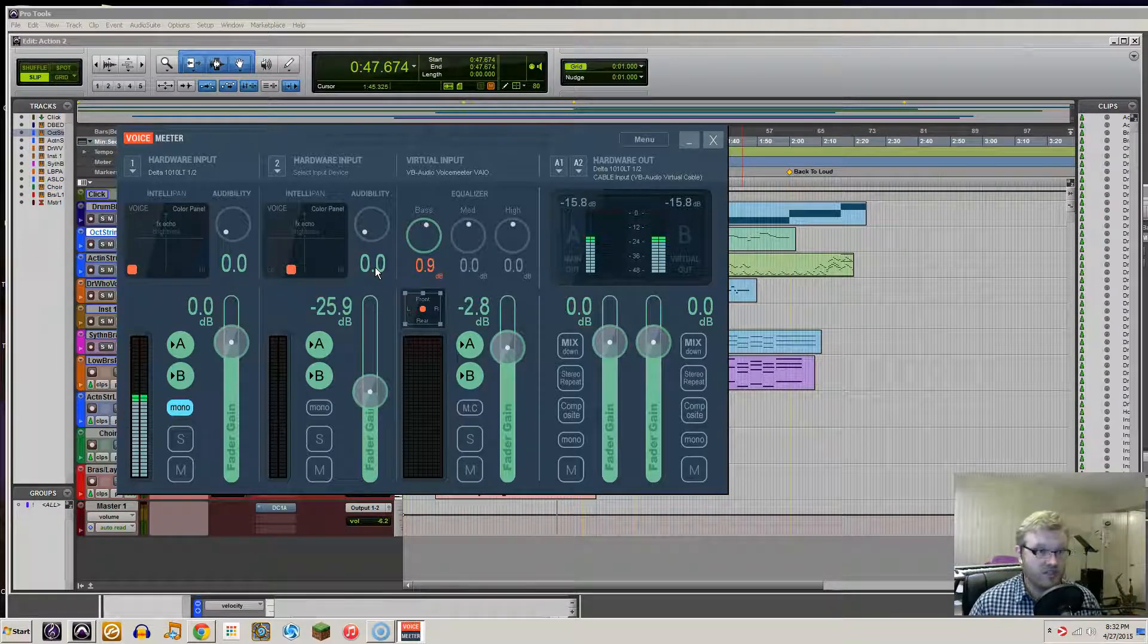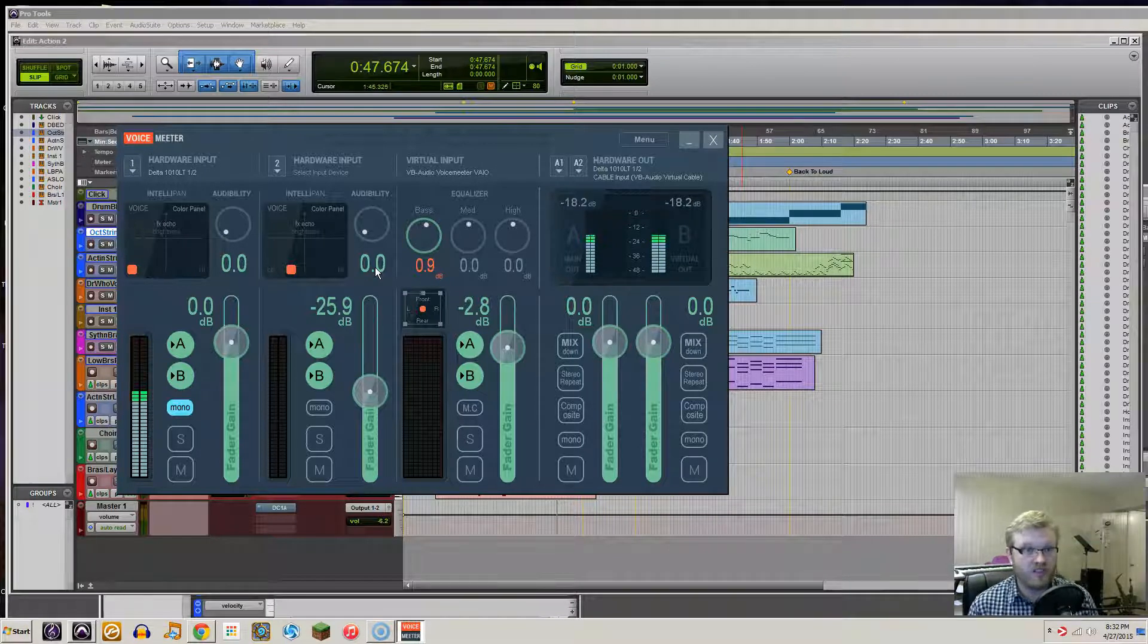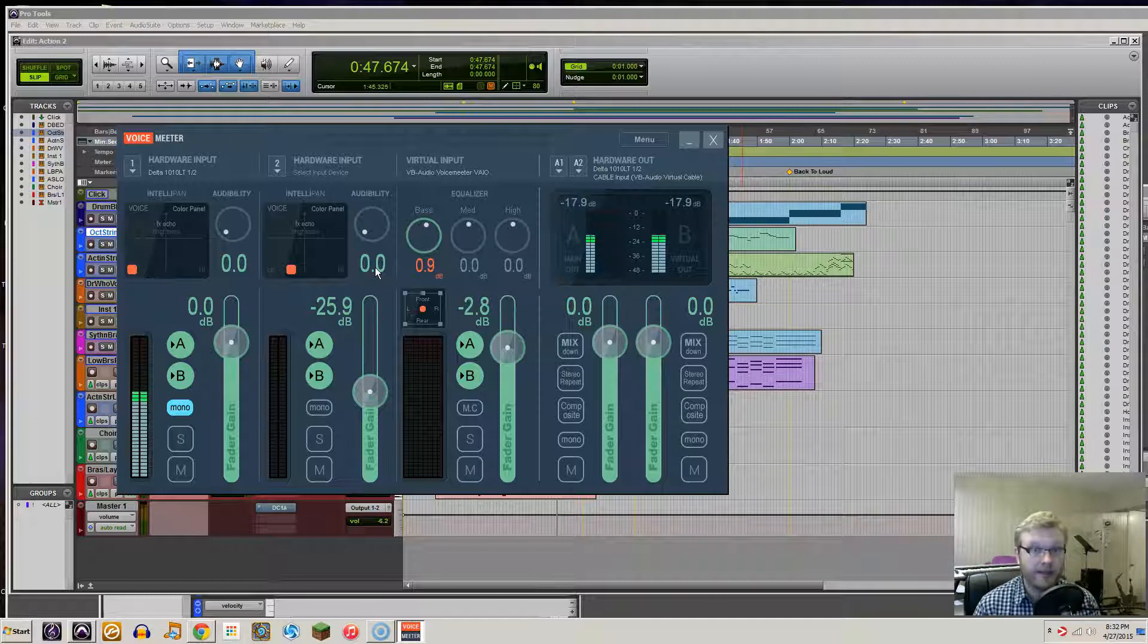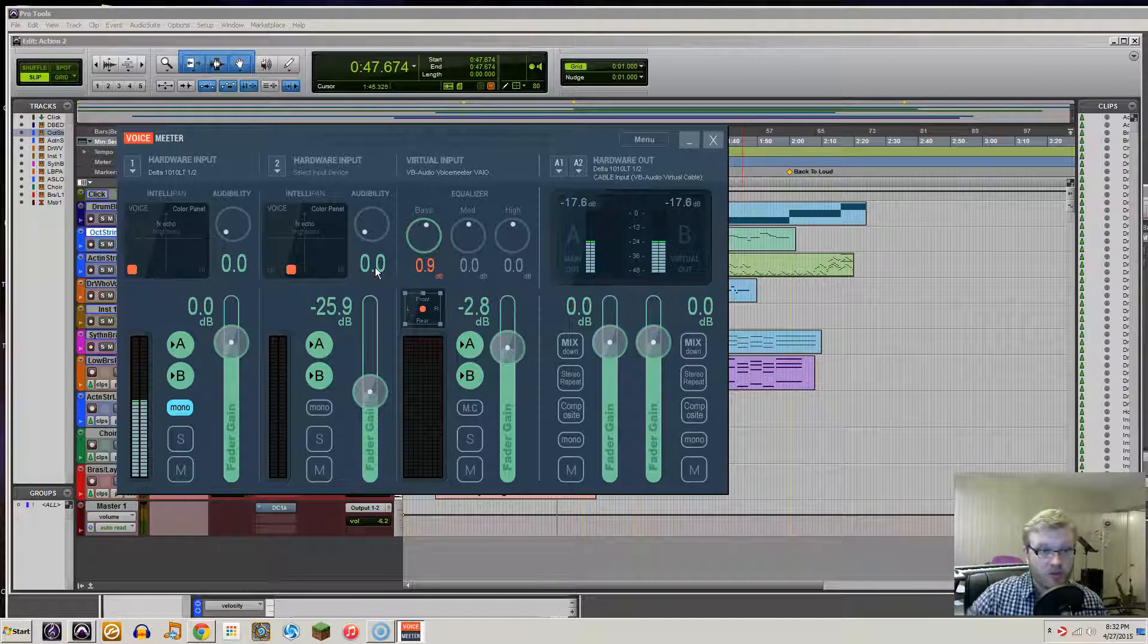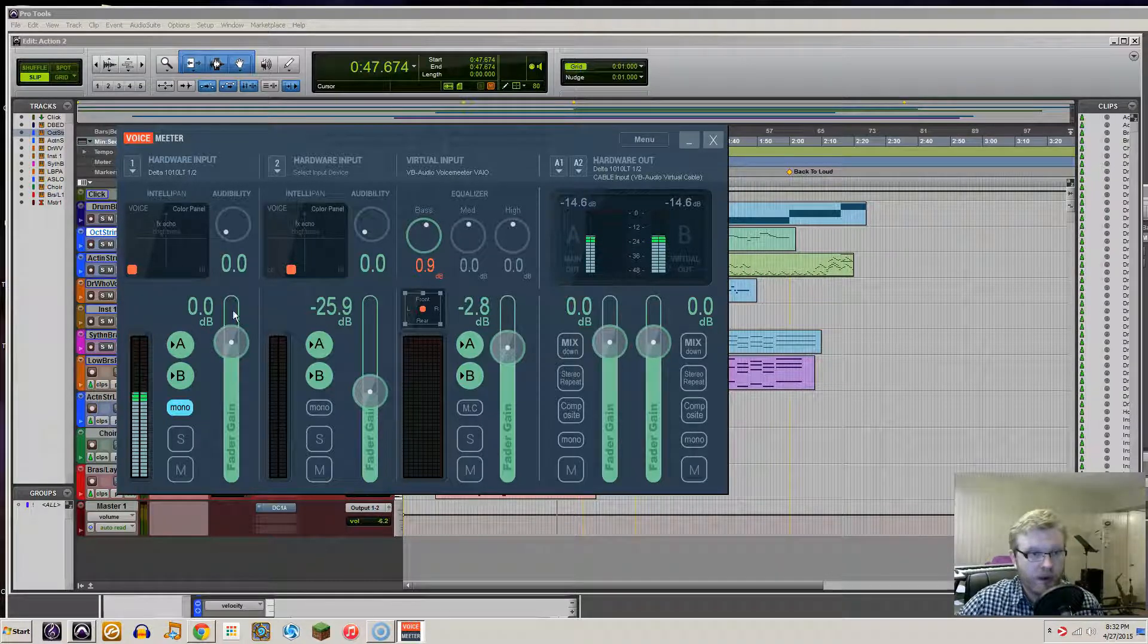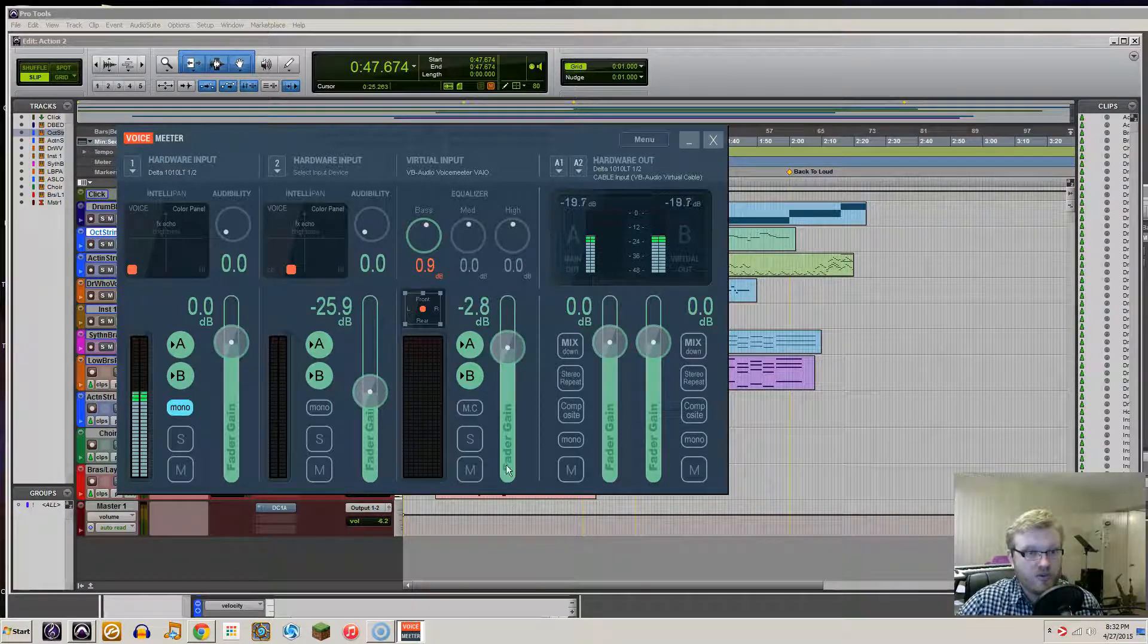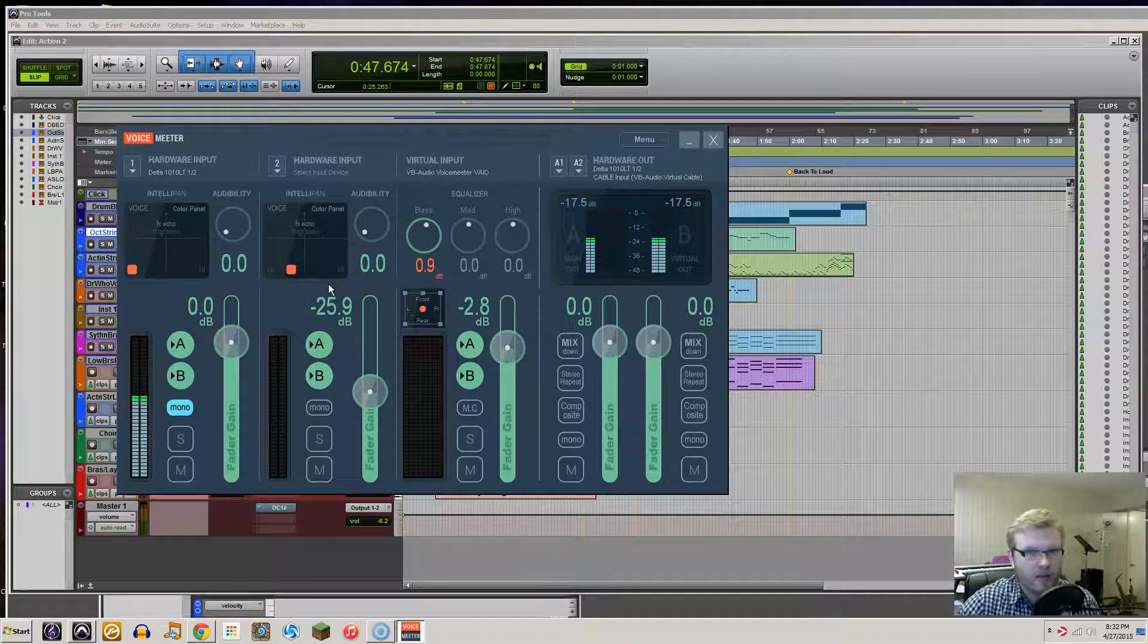In this case, Windows isn't hearing anything because it's being completely bypassed. So what VoiceMeter allows you to do is rewire everything and allow you to hear everything. And it sounds really complicated, but it's not.